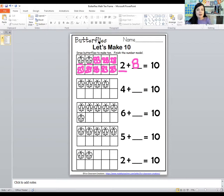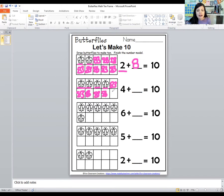This time, how many butterflies can you see? Let's count them — one, two, three, four. And let's draw some more butterflies to make ten. We're going to fill up all the spaces. One, two, three, four, five, six. So four plus six equals ten.